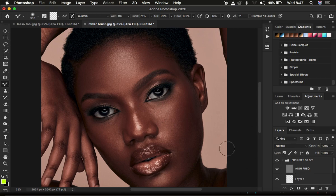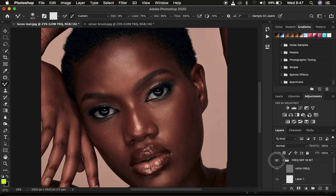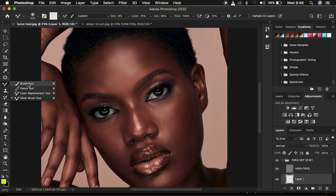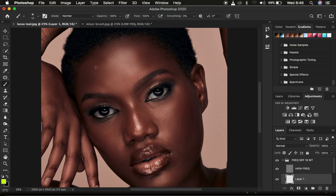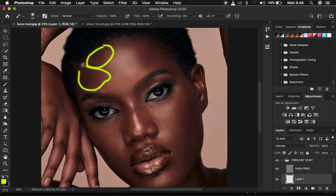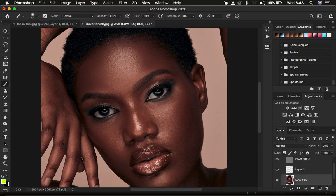Now let me show you why you should always use the mixer brush tool. Look at this image — look at the lasso tool results, focusing on the forehead area. You can see the before and after. With the lasso tool you can see we still have these patches. Let me get a brush tool to highlight what I mean — you can see a patch right there, one right here, and uneven transitions in those areas.